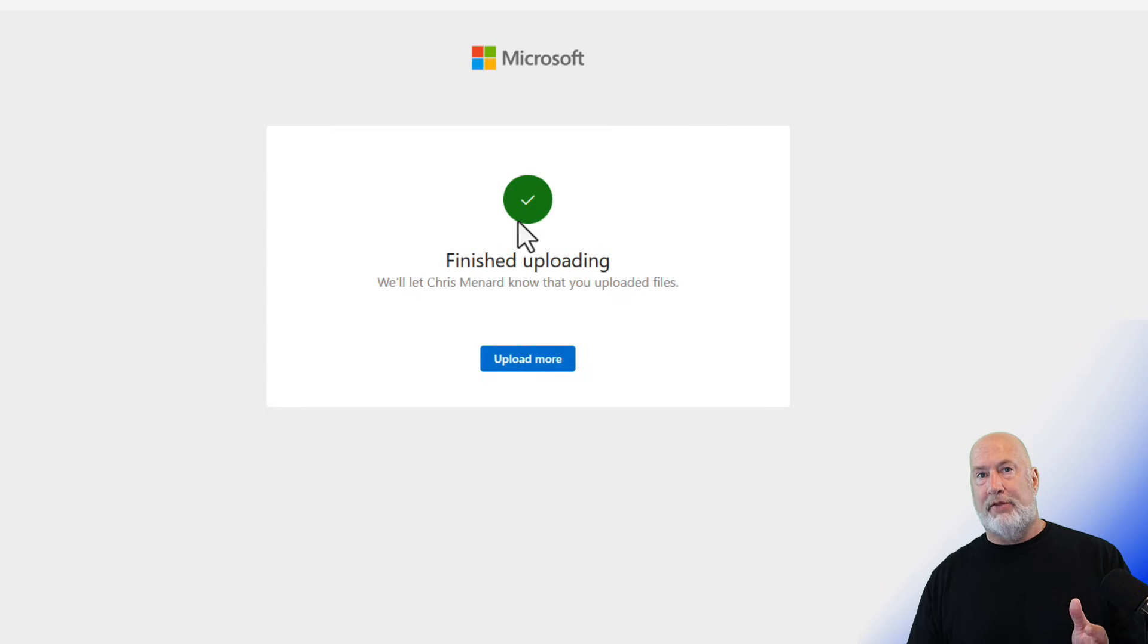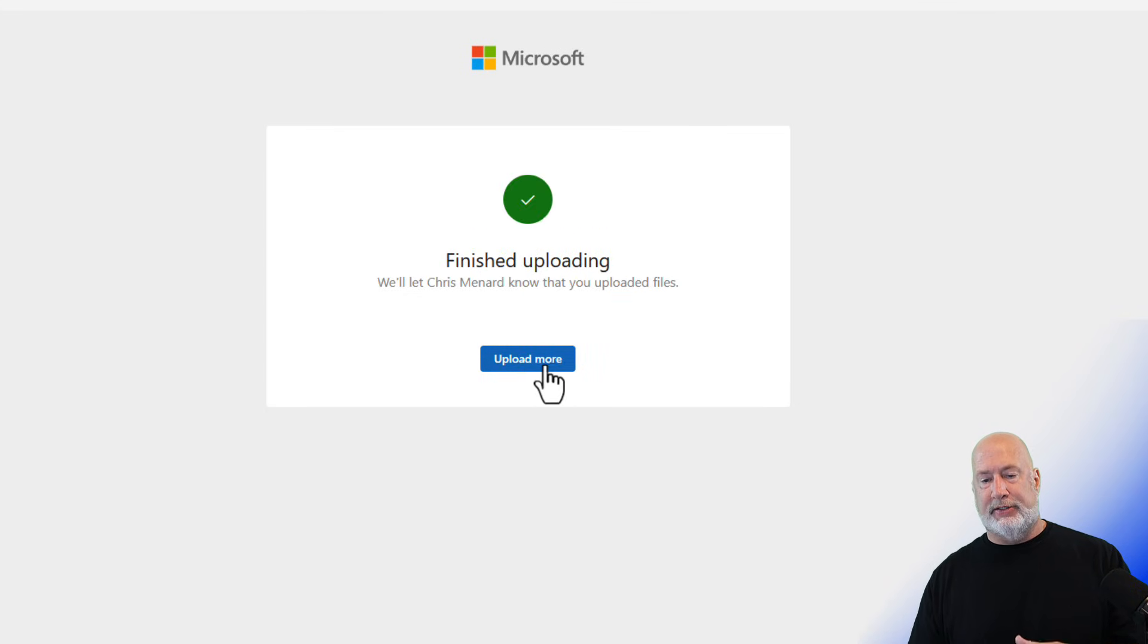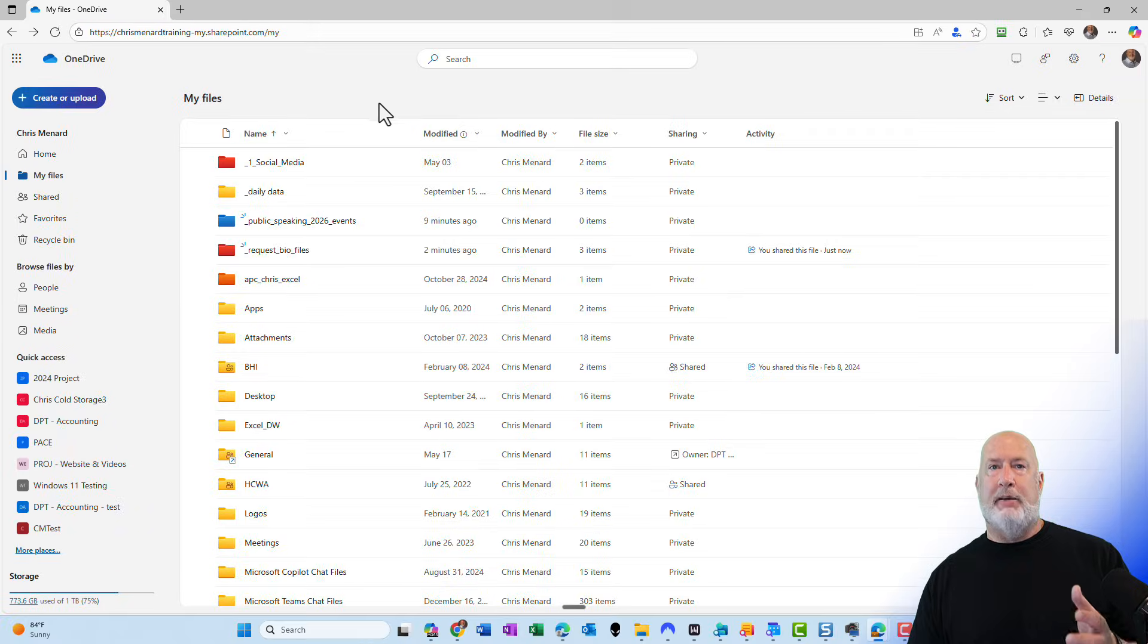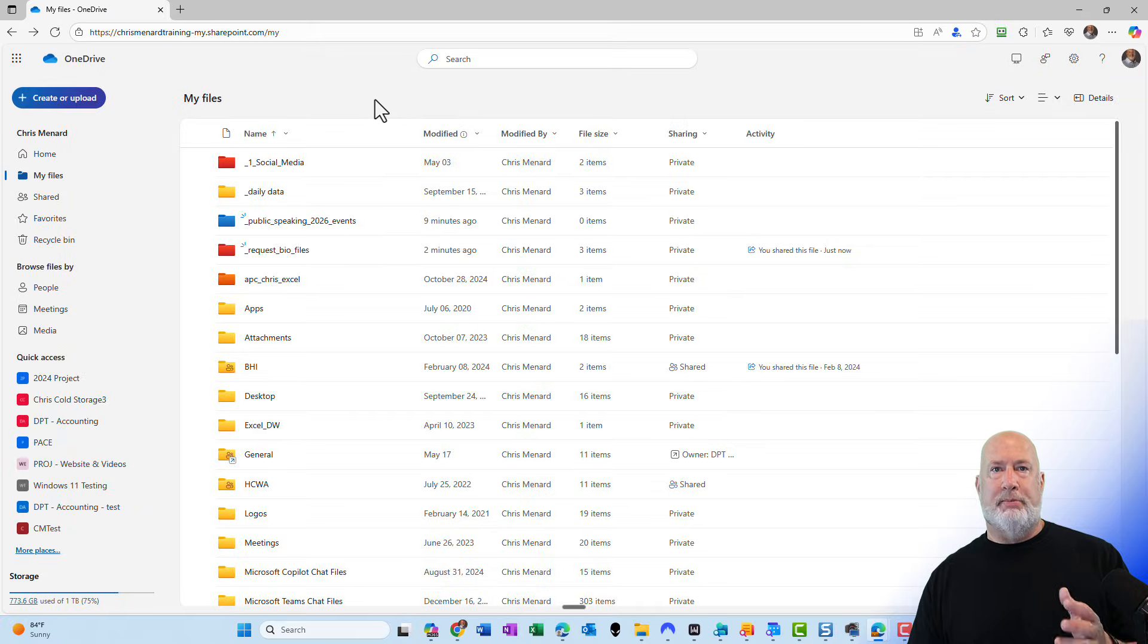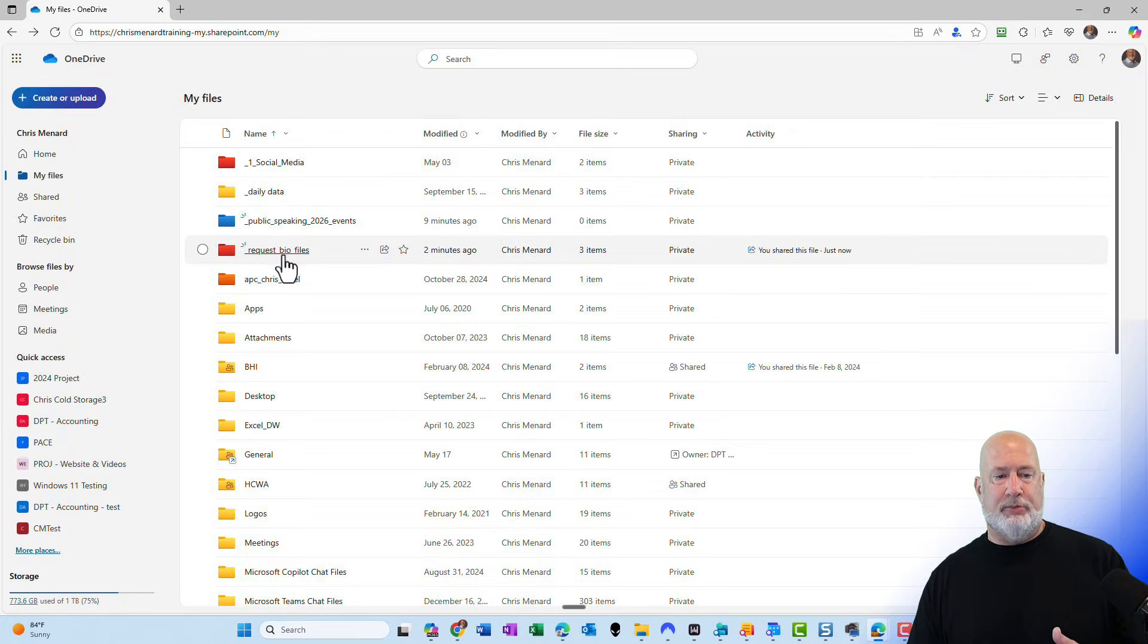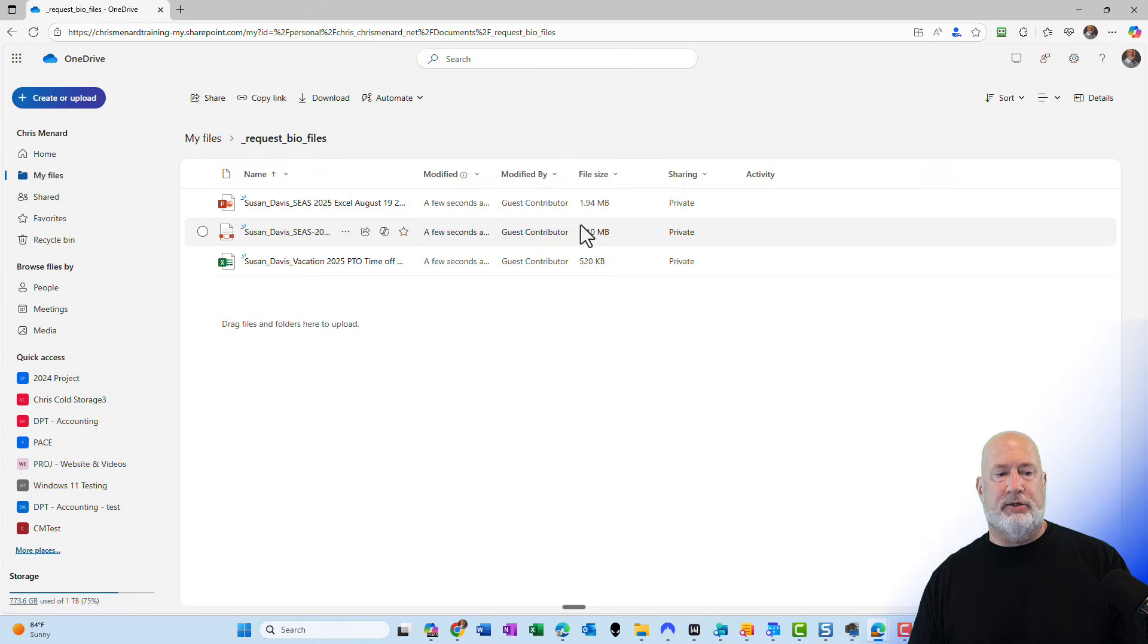You do have the ability to come and upload more. That is a great feature. I'm not going to use that right now. I am back over in my OneDrive online. I'm going to open up the request bio files.